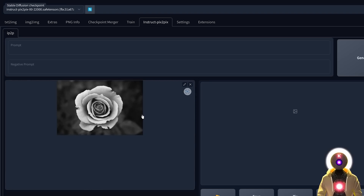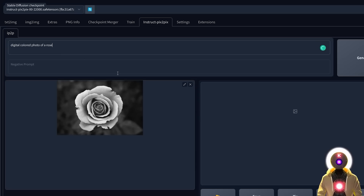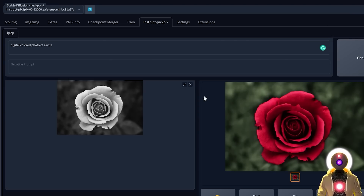Let me choose a black and white image — this is a black and white photo of a rose. I would like to turn this into a colored photo. Here in my prompt, I'm just going to put 'digital colored photo of rose,' leave everything by default, and click Generate. And this is the final result. Sure it's not perfect, but it's definitely something. This is a super cool trick to turn any black and white photo into a colored photo without doing any manual editing — a huge time saving.